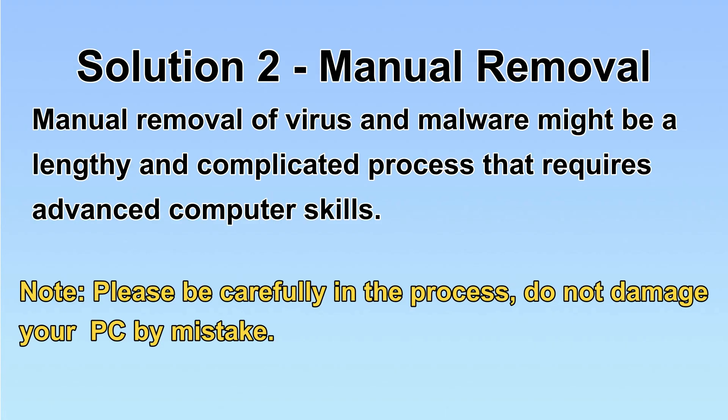Next, I will show you manual removal. The process might require advanced computer skills. If you are not familiar with it, please choose automatic removal. Let's begin.